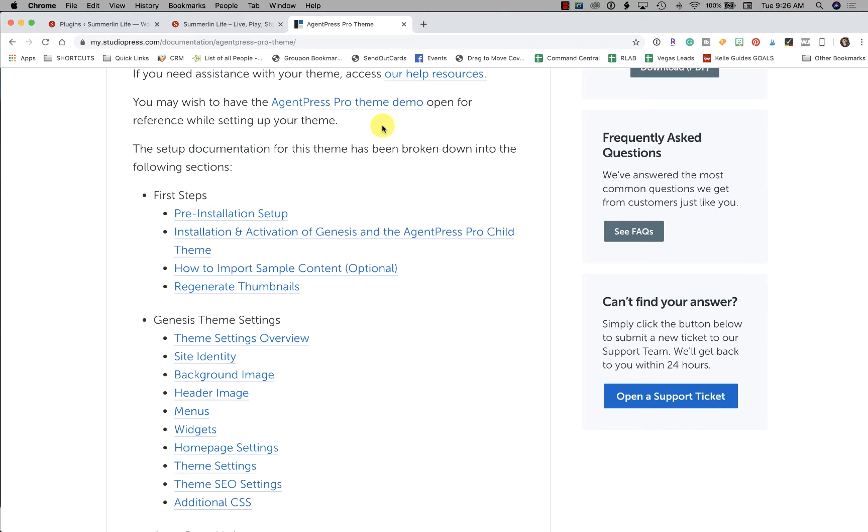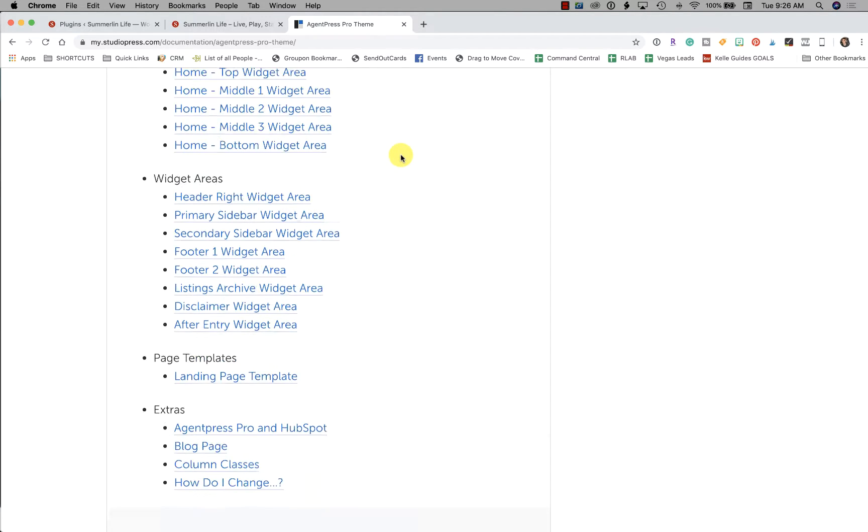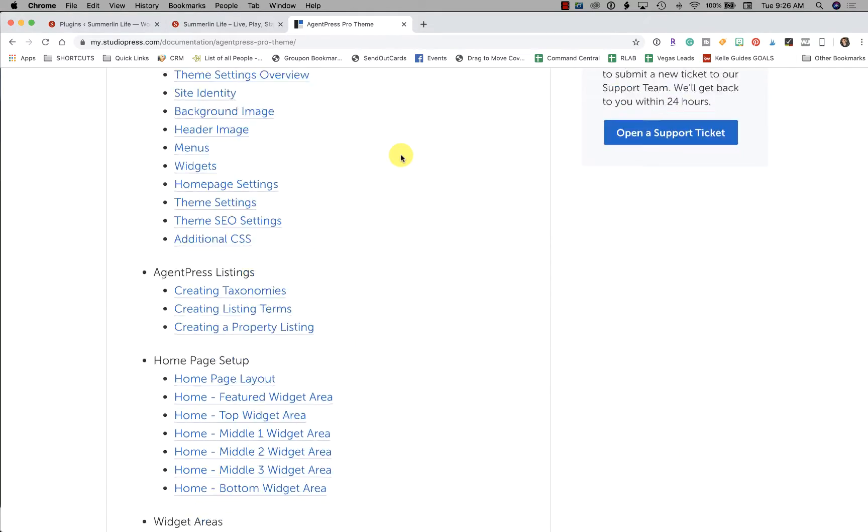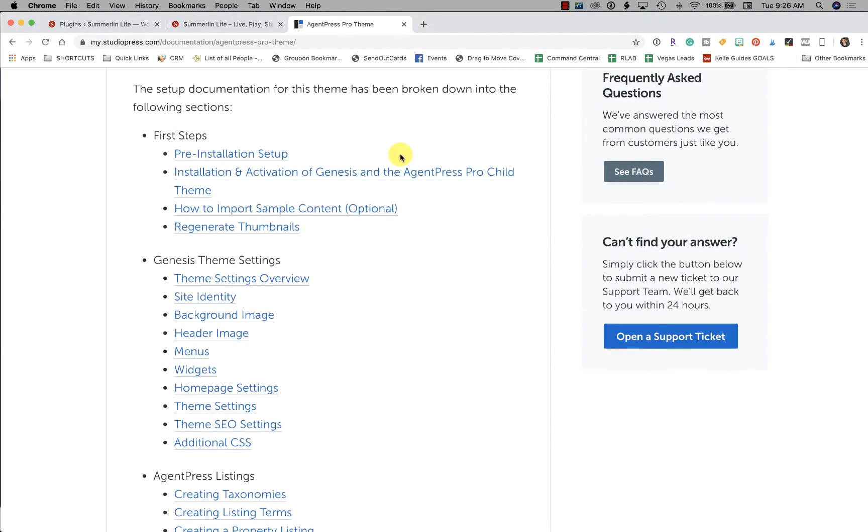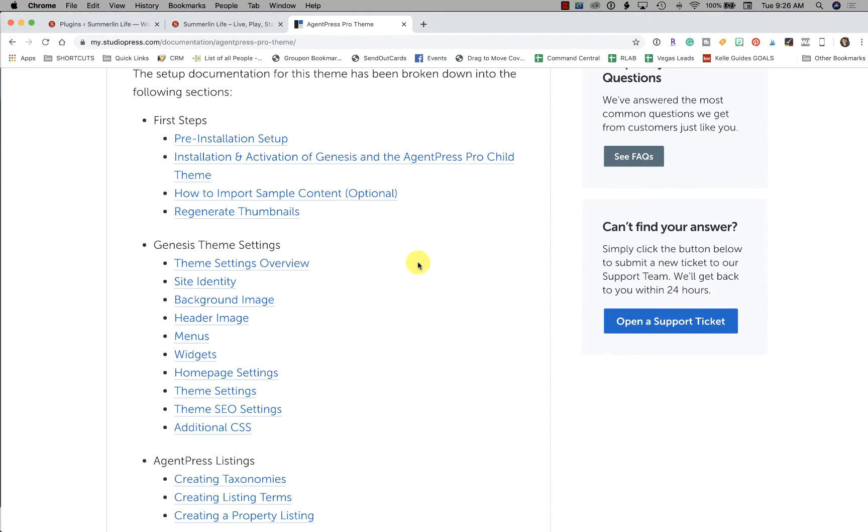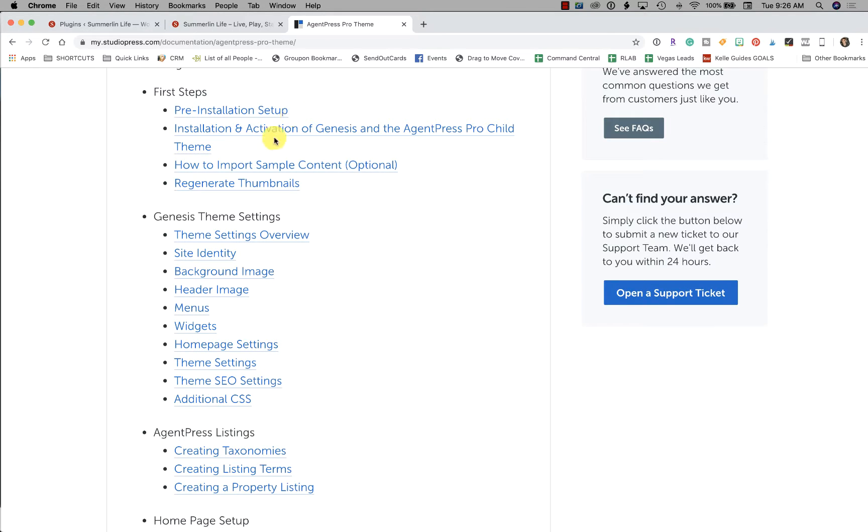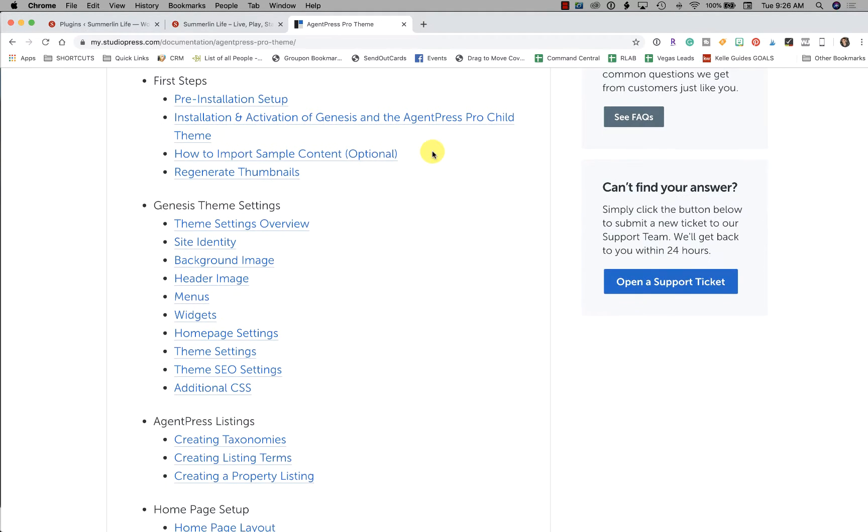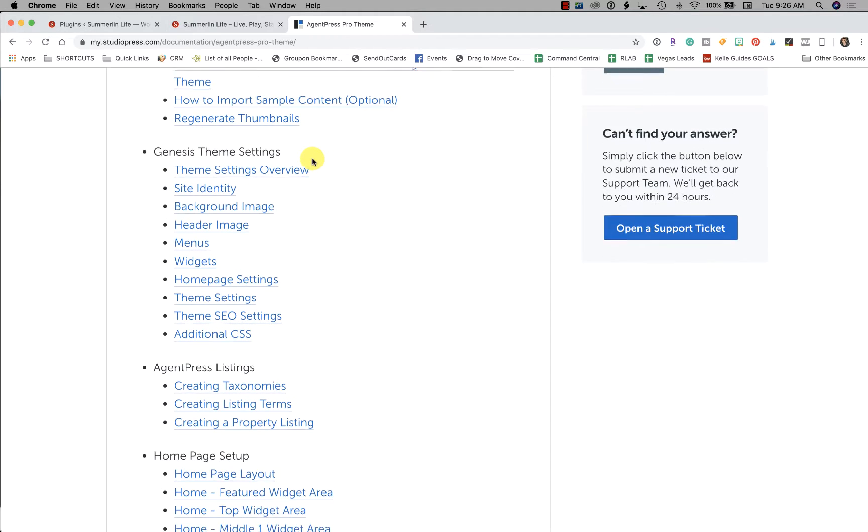Once you buy your package, you can access the doc file or this setup file and you're going to see this page here. This page is going to walk you through exactly what I'm doing right now, which is your step-by-step. We already did the pre-installation setup, we already installed and activated Genesis and the AgentPress Pro child theme.